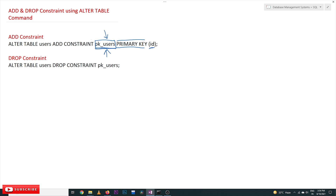If you would like to drop the constraint, the difference is using the DROP CONSTRAINT keyword instead. The constraint we would like to drop is pk_users. By dropping this, id is no longer going to be the primary key.